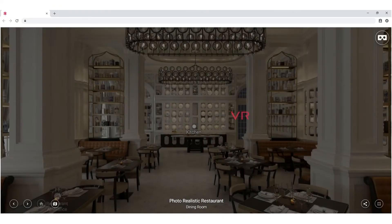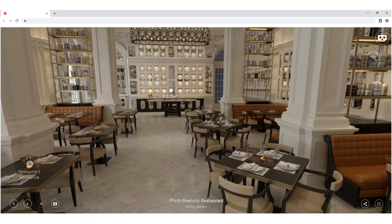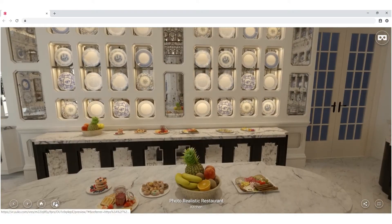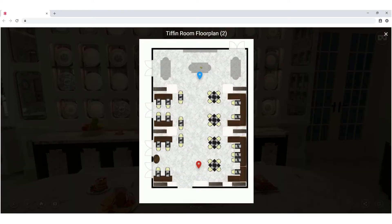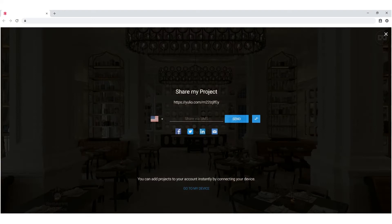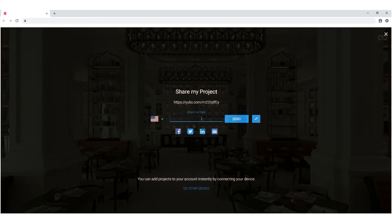Yulio works with all browsers and mobile devices, so you can preview the design on your computer, phone, or tablet using just your browser with our fishtank mode, even without a VR headset. When you want to share your VR project with your clients, you can share the project link via email or text. You can use it anywhere you would post a URL, including sharing it on your social media accounts.